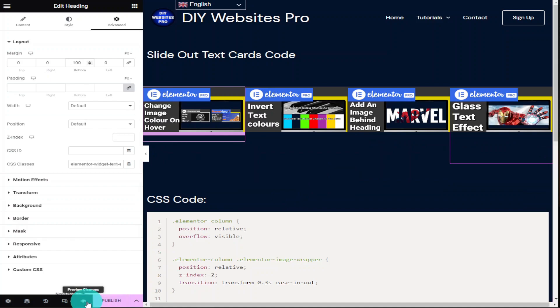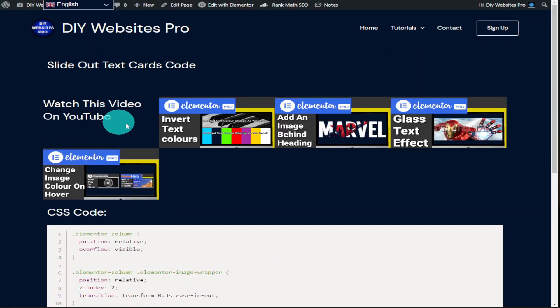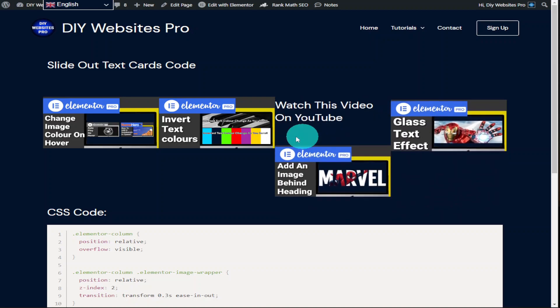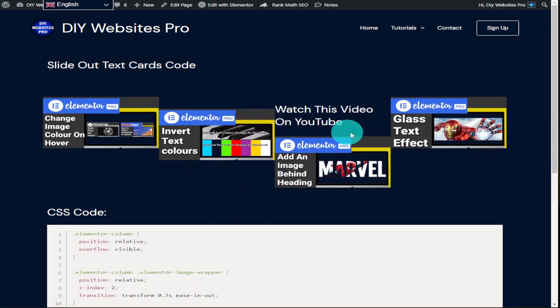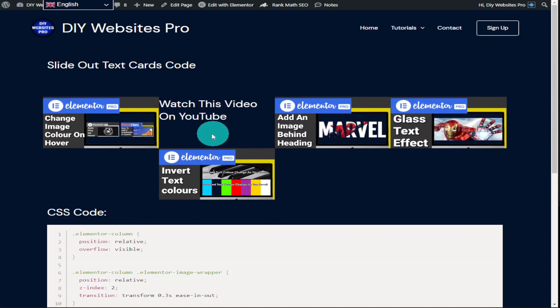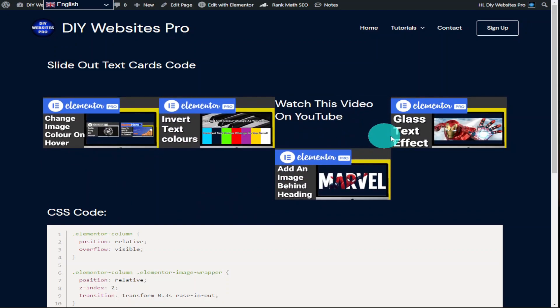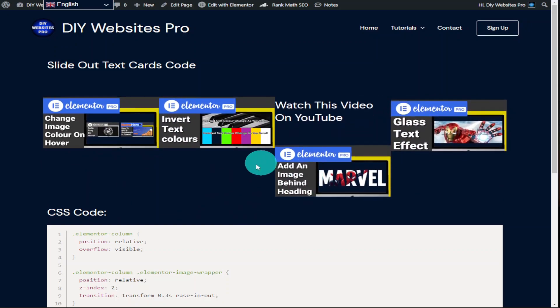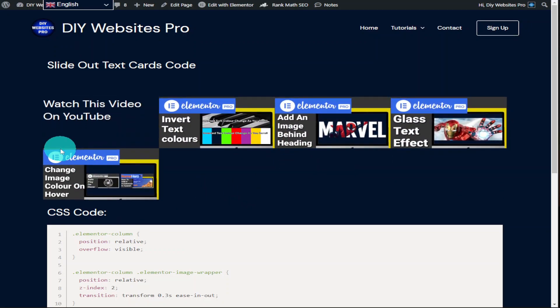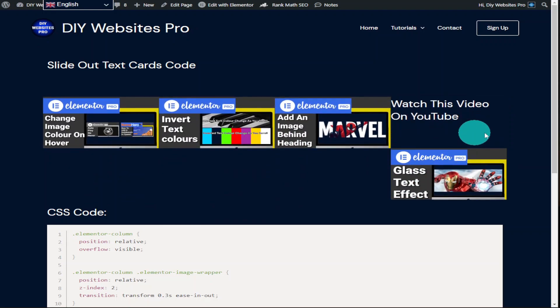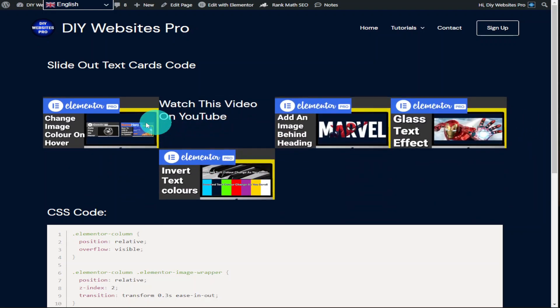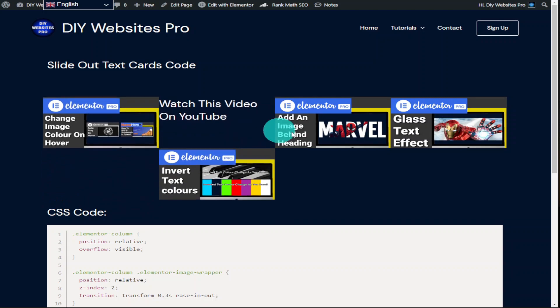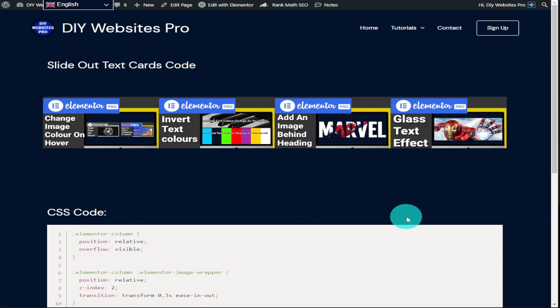Remember if you want to be able to use CSS code within Elementor you will need Elementor Pro. If you haven't got Elementor Pro there is a link in the description below. It is an affiliate link it doesn't cost you any more to use but it does give me a very small percentage of Elementor's profits if you choose to sign up. If you have found this video useful please do hit that like and subscribe button and if you've got any questions come and hit me up in the comments box below. That's it for this video thanks for watching and I'll see you in the next one.